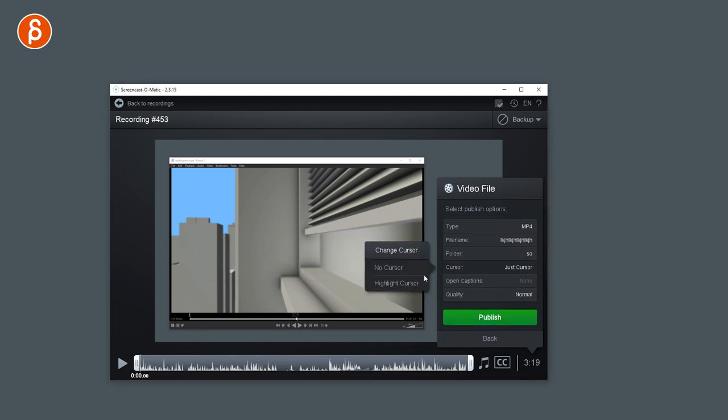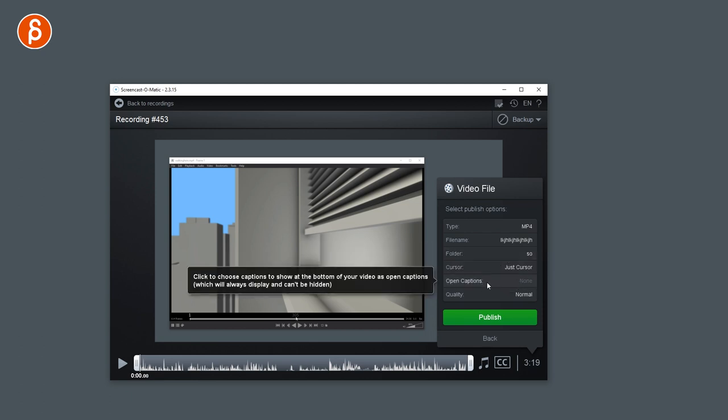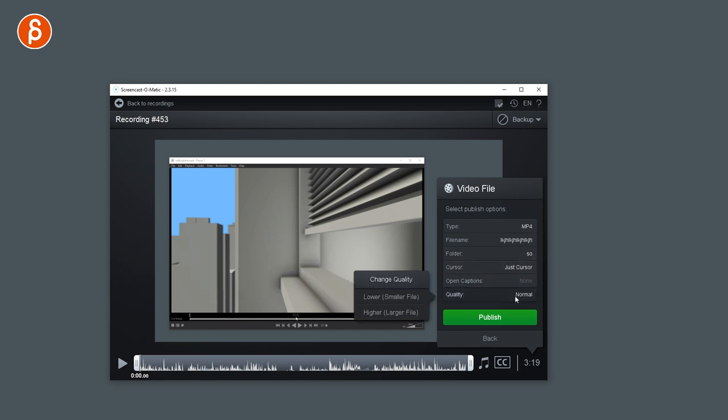You can have cursor, no cursor, highlighting the cursor, which folder, and you have open captions and the quality for a file size.